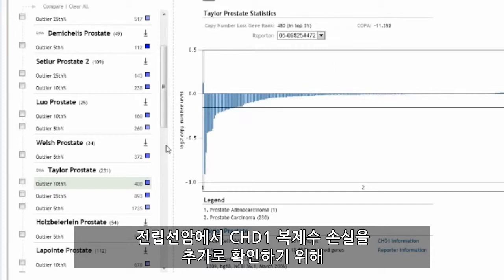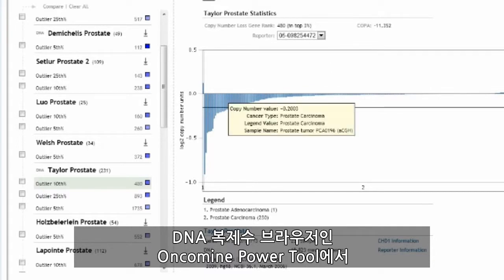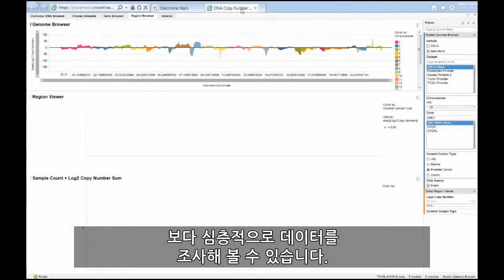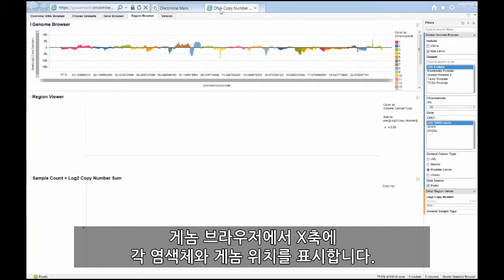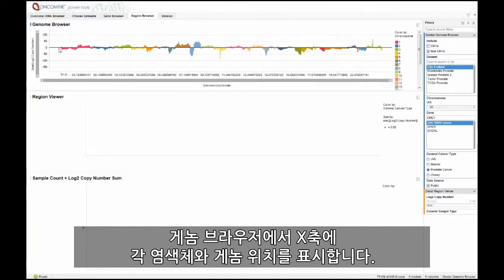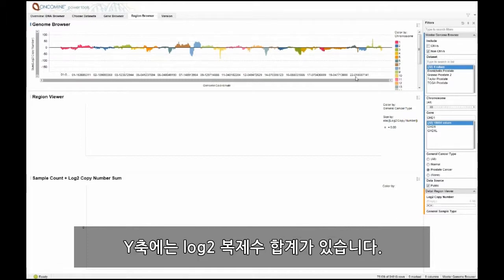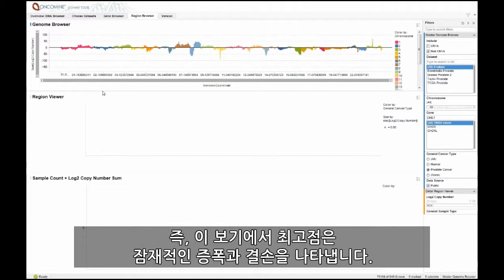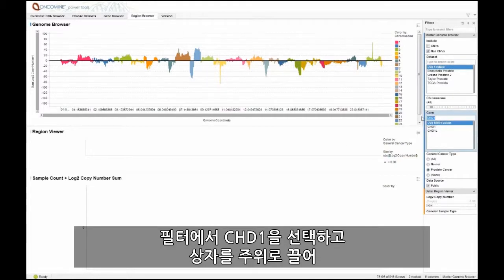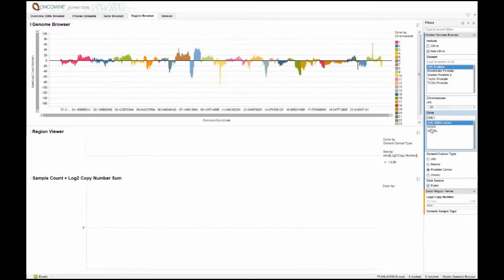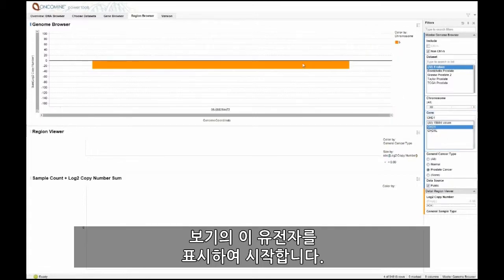To further confirm CHD1 copy number loss in prostate cancer, we can explore the data in more depth in the Oncomine Power Tool, which is the DNA copy number browser. Here we've selected prostate cancer datasets and are viewing in the genome browser each chromosome and genomic position on the x-axis. On the y-axis, we have the sum of our log2 copy number, with peaks representing potential amplifications and deletions. We can begin by selecting CHD1 from the filter and marking that gene in our view by drawing a box around it.